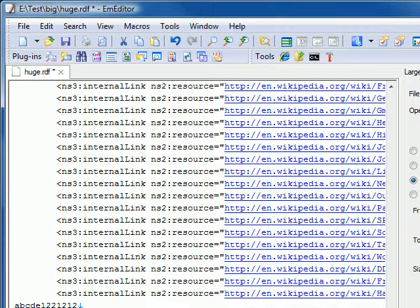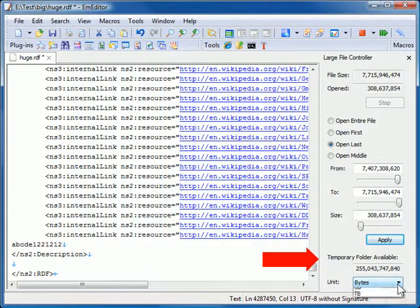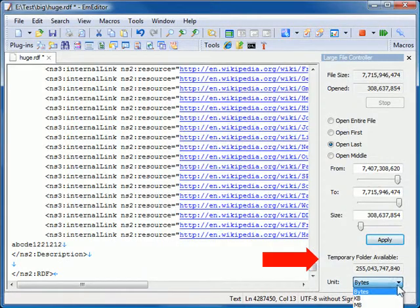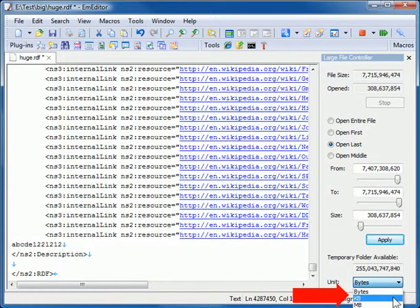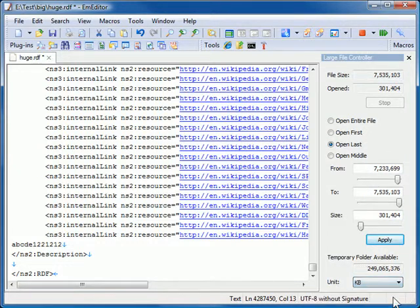With the Large File Controller, I can also monitor the temporary disk space available and the size of my file. I can also change the units between bytes and terabytes.